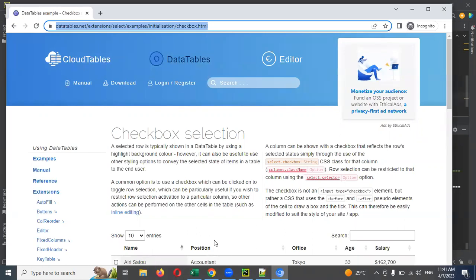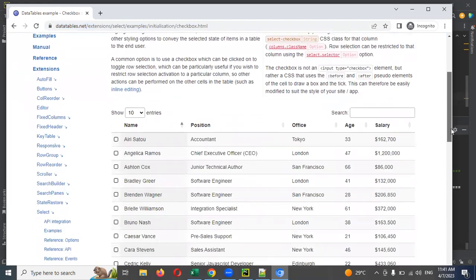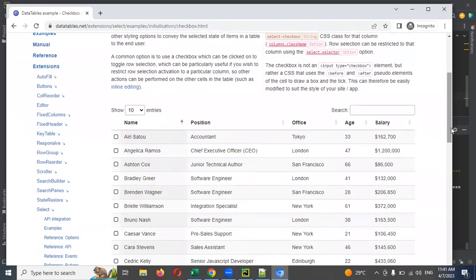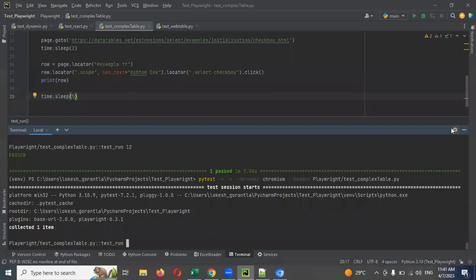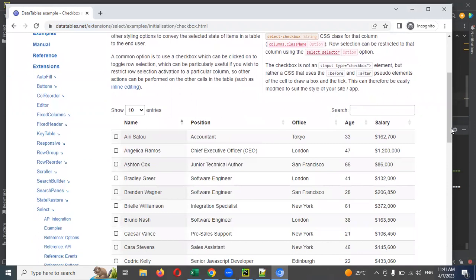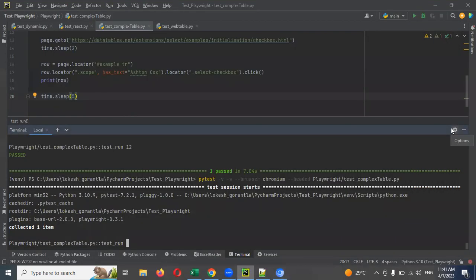The page is loaded. I'm going to use the click method. The name is present — so why is it not clicking?